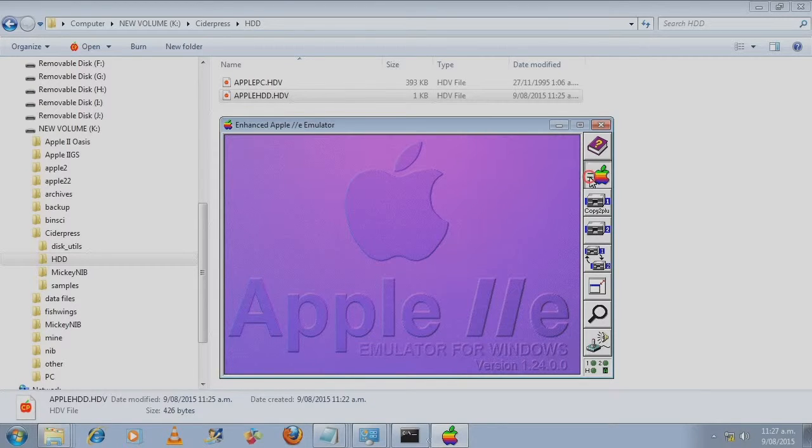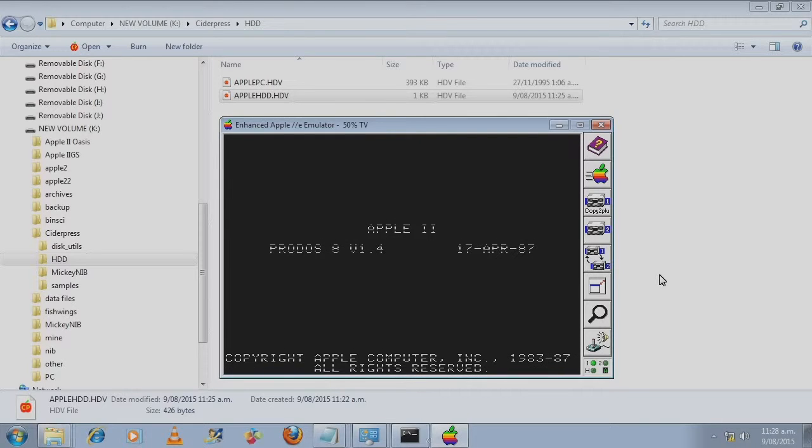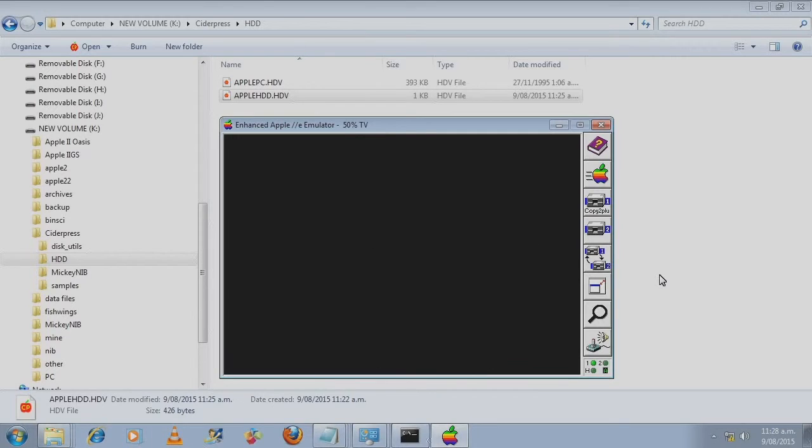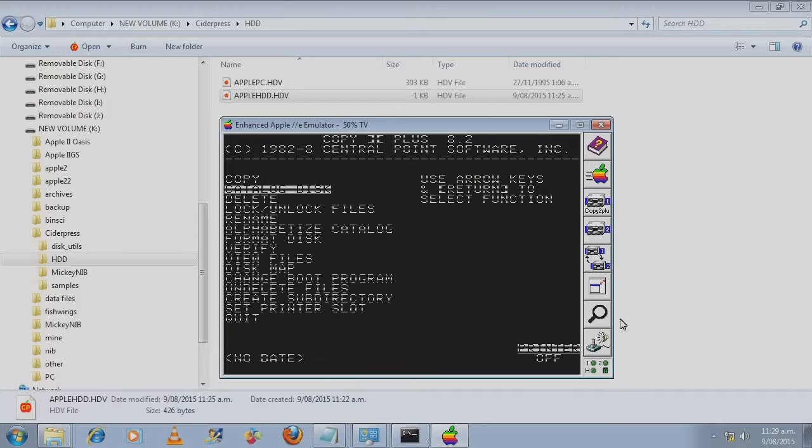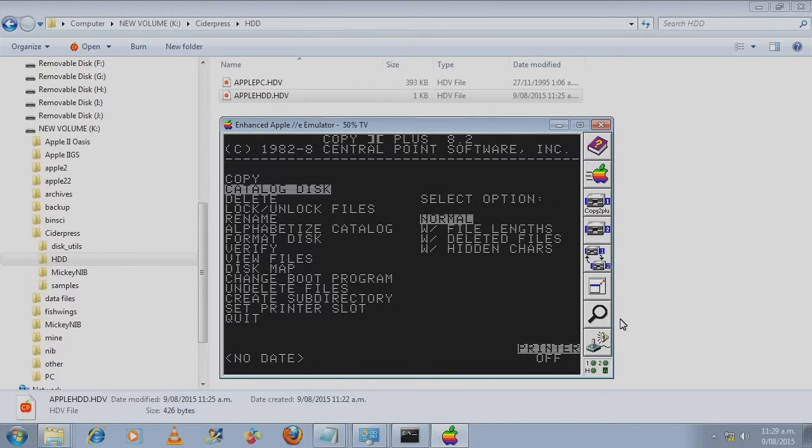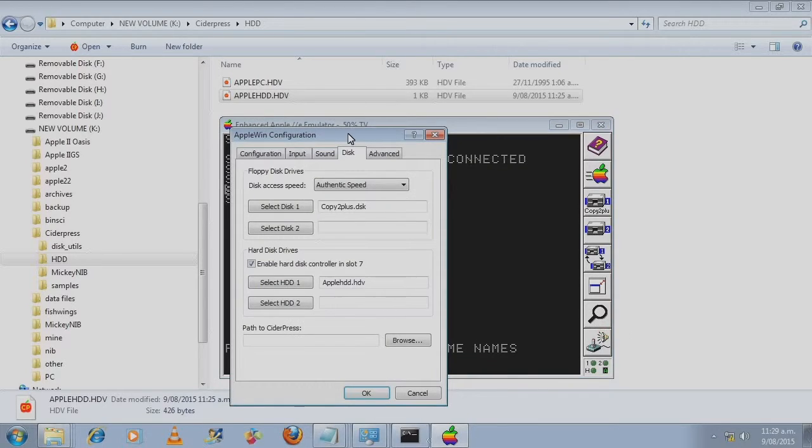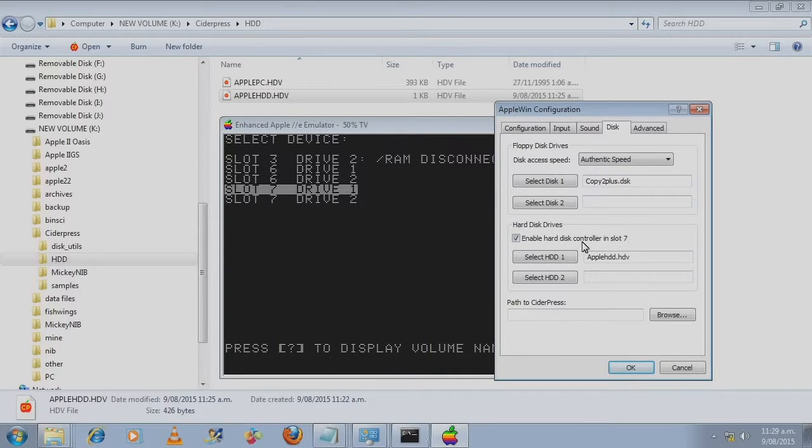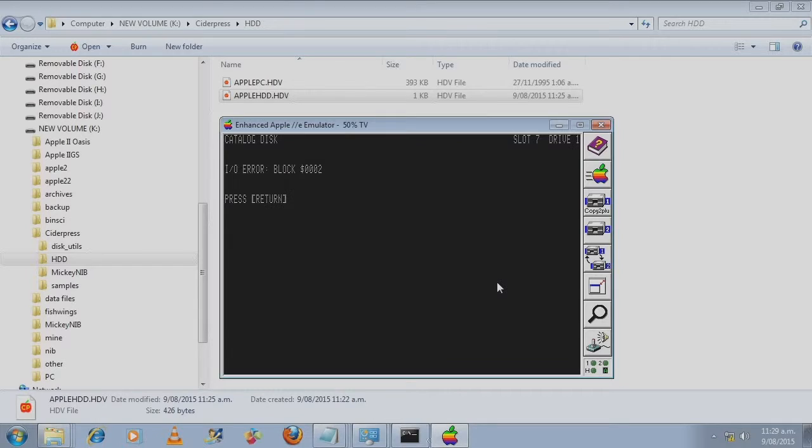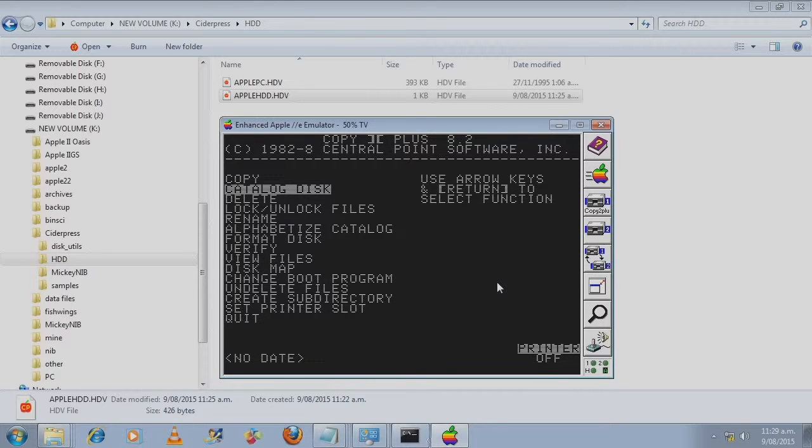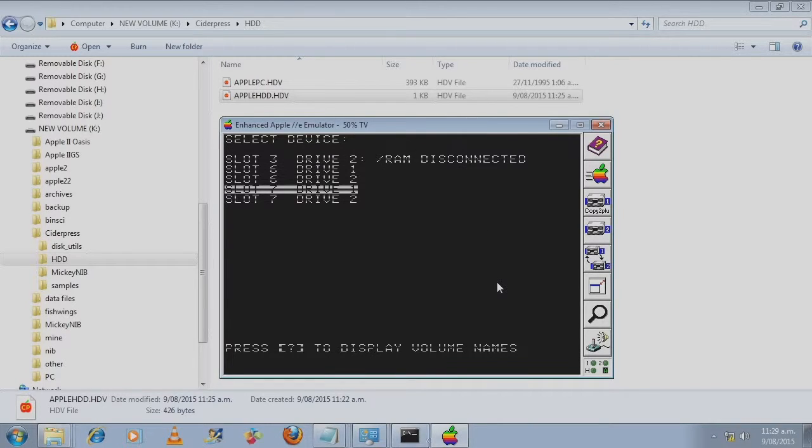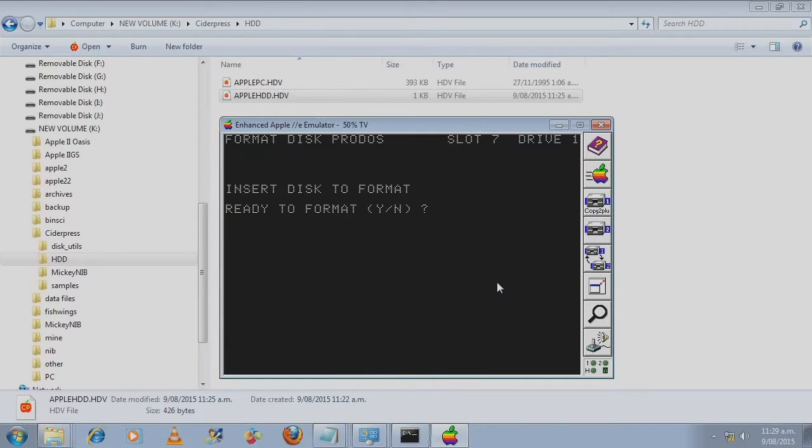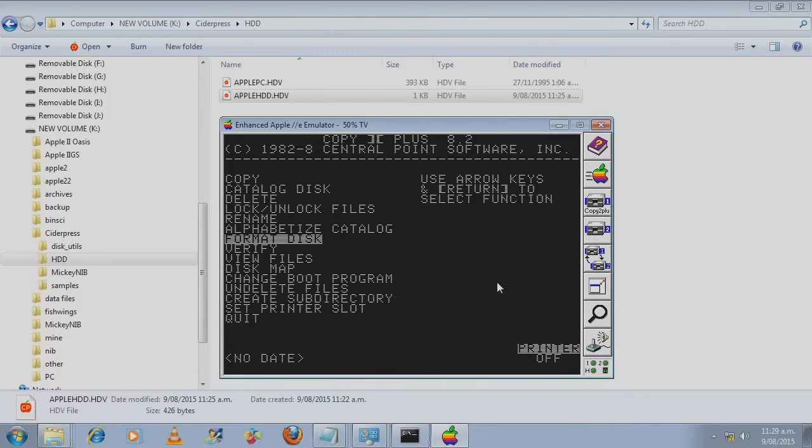Now remember the hard disk file we created is not bootable and has only got one file in it. Let's boot it up. The catalog of the hard disk image is in slot 7 drive 1 which is what we have set here. Slot 7 drive 1 and press enter.